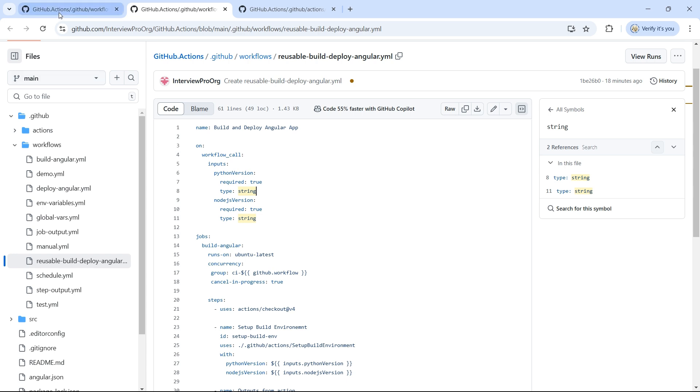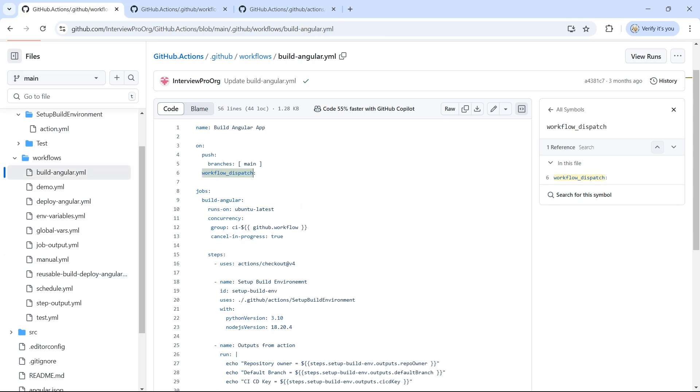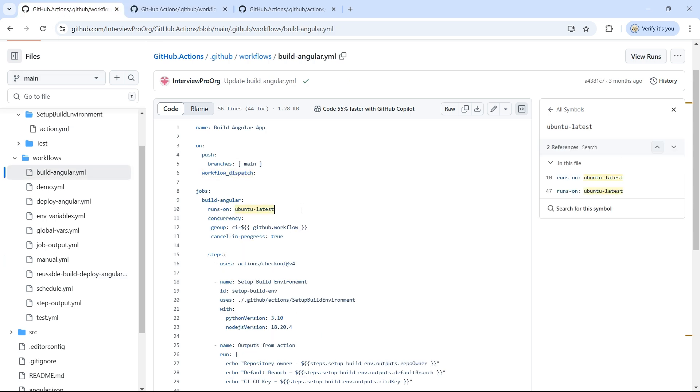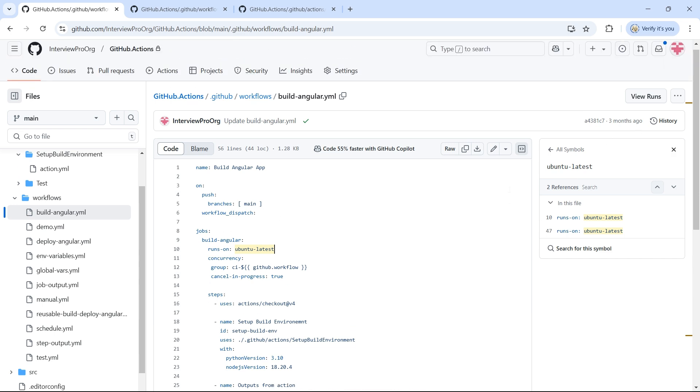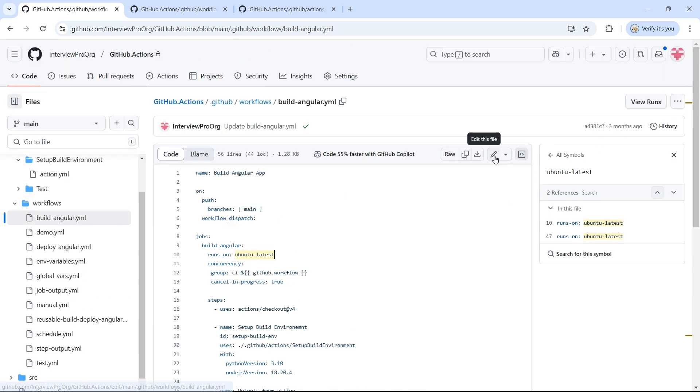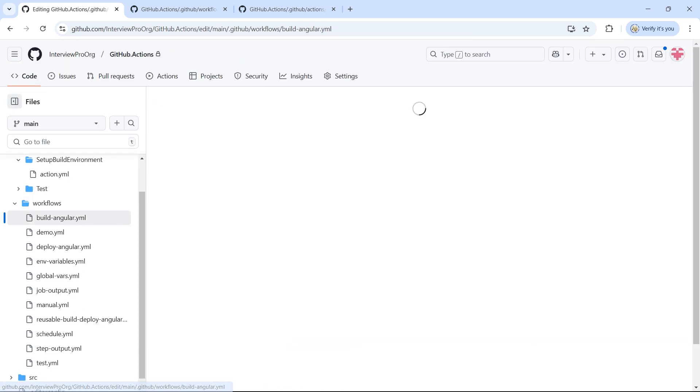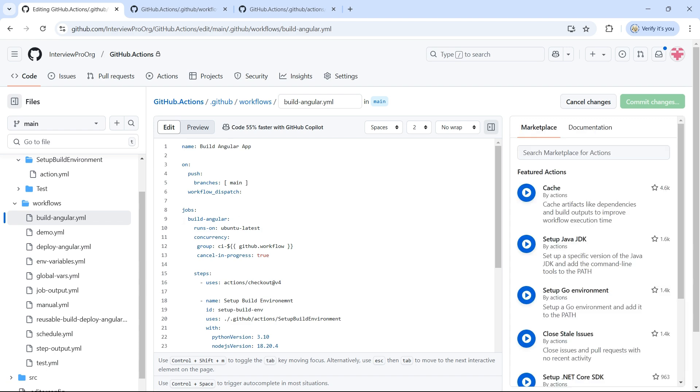Let's update the actual workflow to use this reusable workflow. So we'll remove the existing jobs.